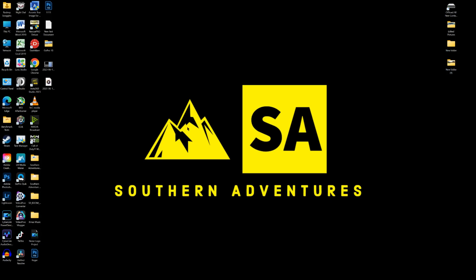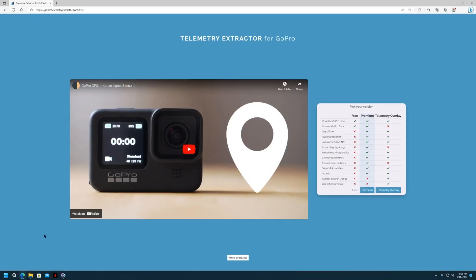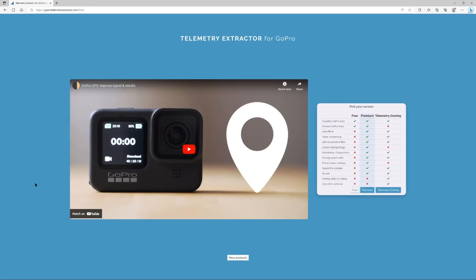And I will show you now how to get that telemetry data from the GoPro 10, 9, 8, and 11. All right guys, so you can see we're at GoPro Telemetry Extractor.com. Now this is the easiest way I found to extract your GPX or telemetry data from any video taken from basically any camera.